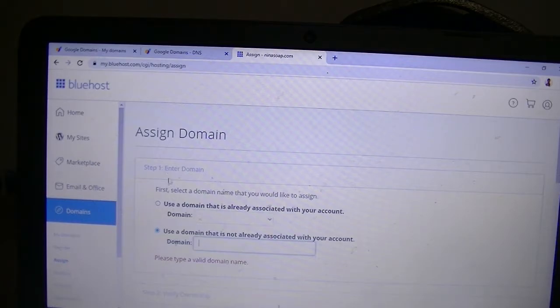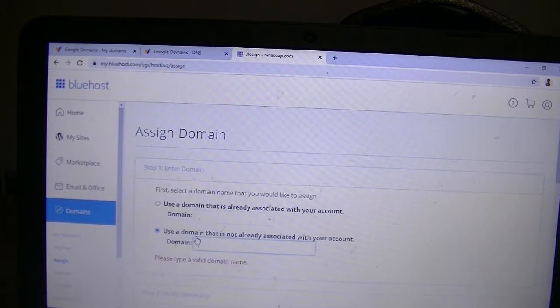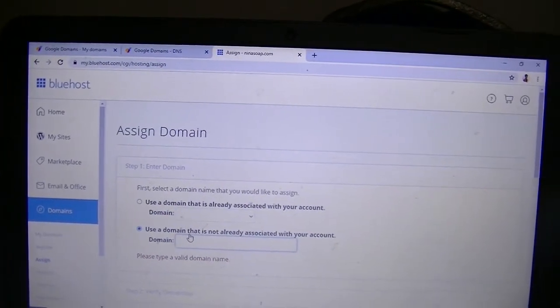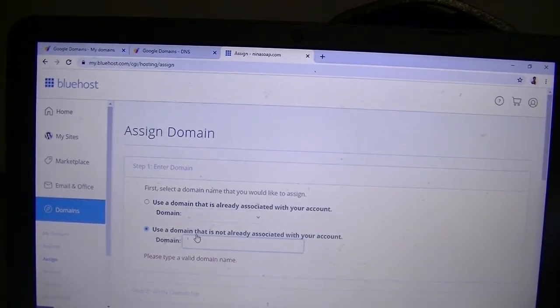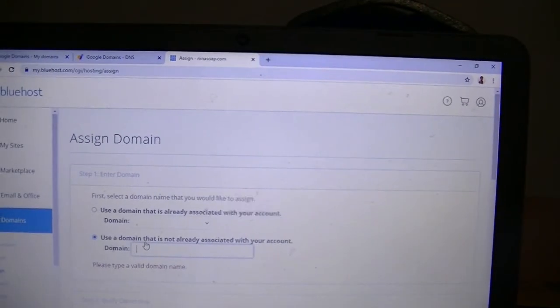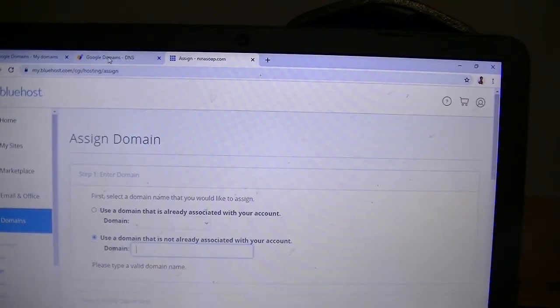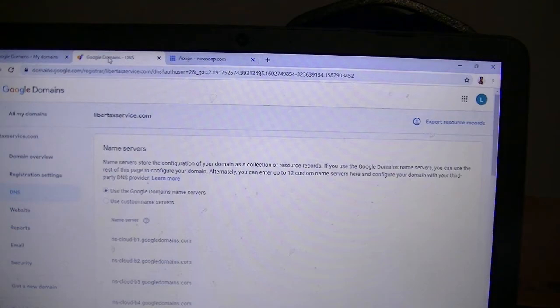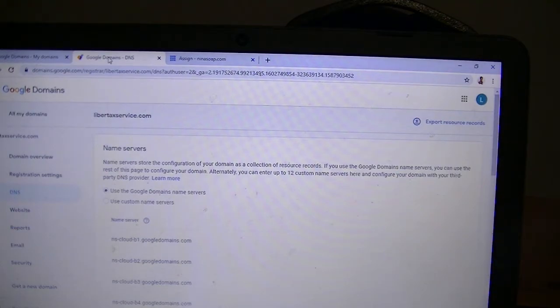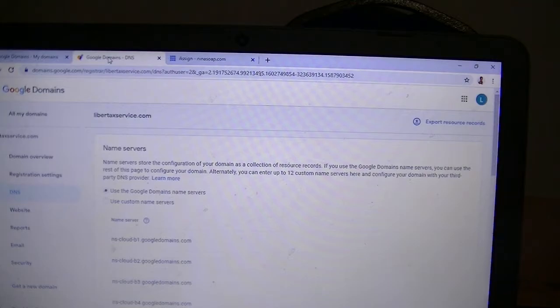Here it will ask us to put the domain name. They have two options in multiple steps. For the first step, you'll make sure the second one is checked: Use a domain that is not already associated with your account. We can go back to Google Domains to see which one it is. I'm going to write it down here. I have a paper next to me.